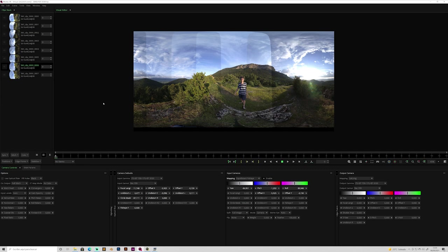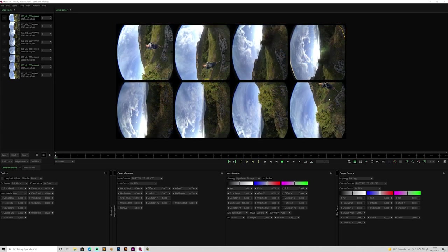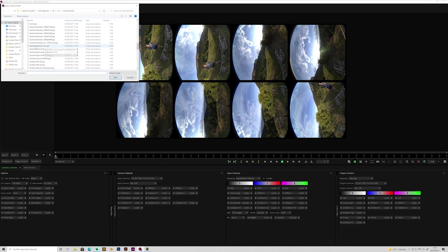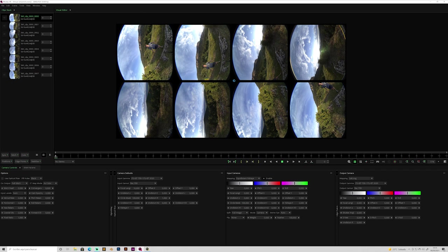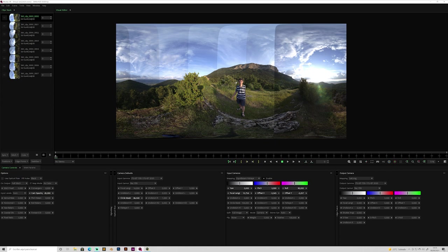Now we can use this template, but as I mentioned, we will use presets as our main workflow because those presets are created by each camera manufacturer, so they are perfectly calibrated to work with Mystica VR. So instead of using the PTGUI template, I will use the internal preset for this camera. I go to the My Cameras panel, right-click, Load Preset, and this opens the library of presets to select the right one — the Kandao Obsidian Pro. Select the file, click Open, and automatically we get a really similar result to the one from the PTGUI template.